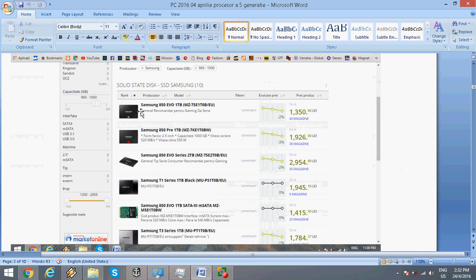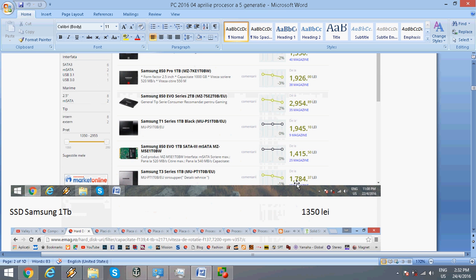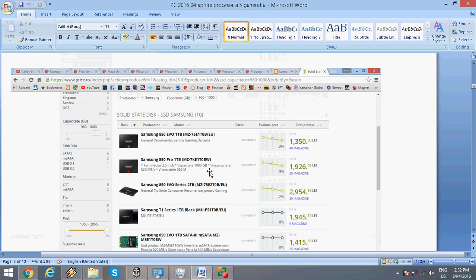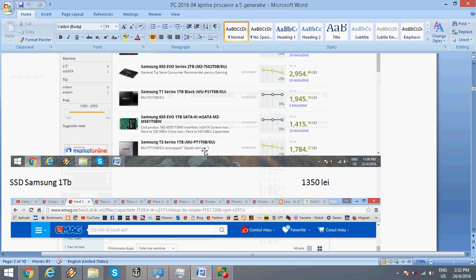For storage, I chose the Samsung 850 EVO 1TB SSD which is about $150. It's pretty affordable today and provides a 5-year warranty with great performance. 1TB is more than enough.